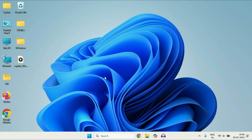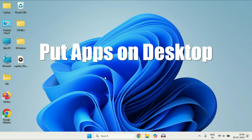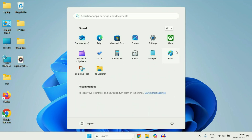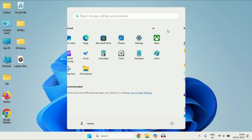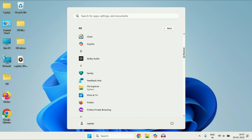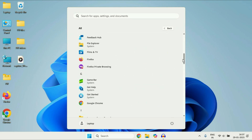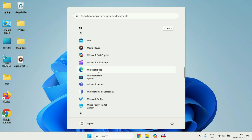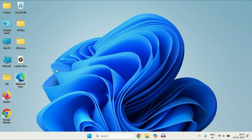If you want to add any application shortcut on your desktop, I will show you how to do it. First click on the Windows icon, then click on the 'All' option. Now select the application shortcut you want to use. Simply drag it and drop it on the desktop. This is how you can add any shortcut on your desktop.